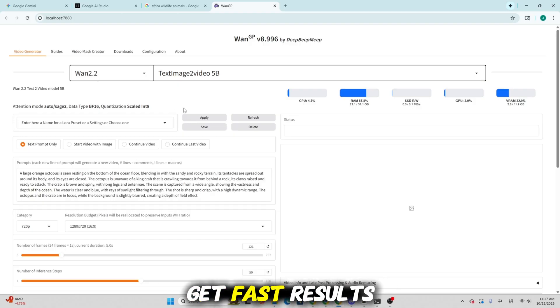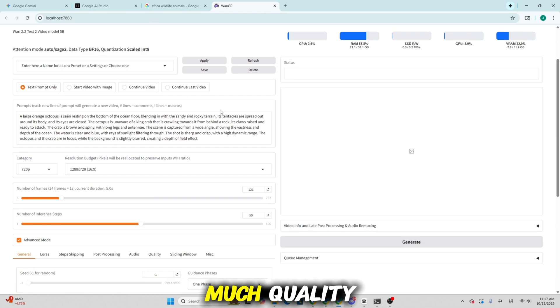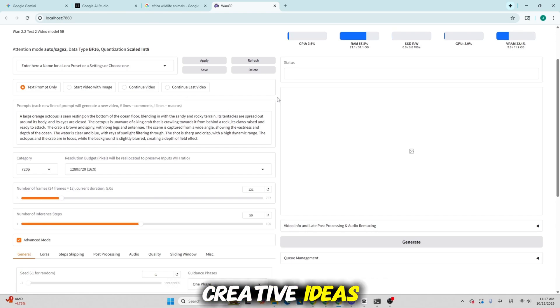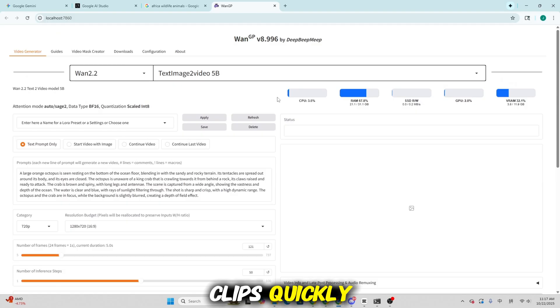That means you get fast results without sacrificing too much quality, perfect for testing creative ideas or generating short clips quickly.